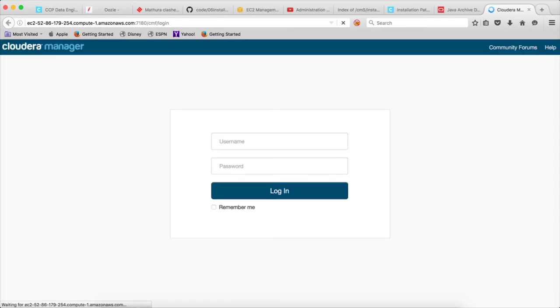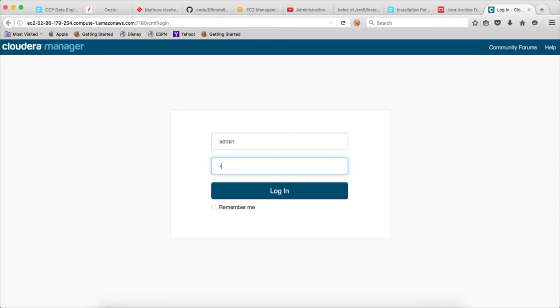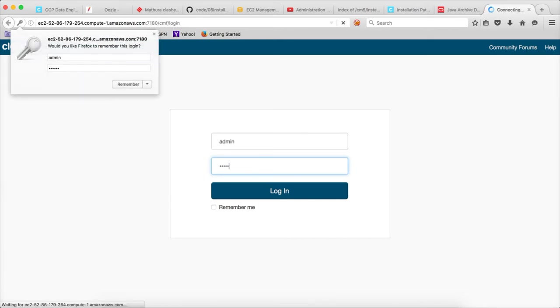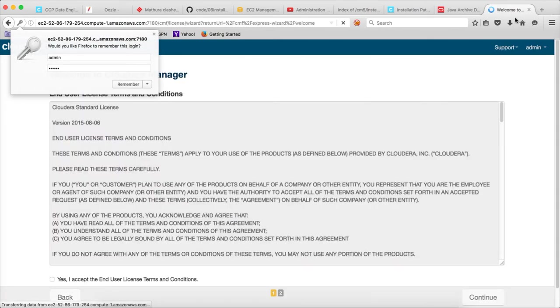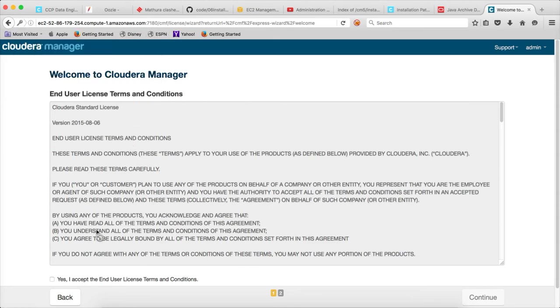Now it has launched the Cloudera manager. Admin admin is the default username and password, and you can log into the Cloudera manager.